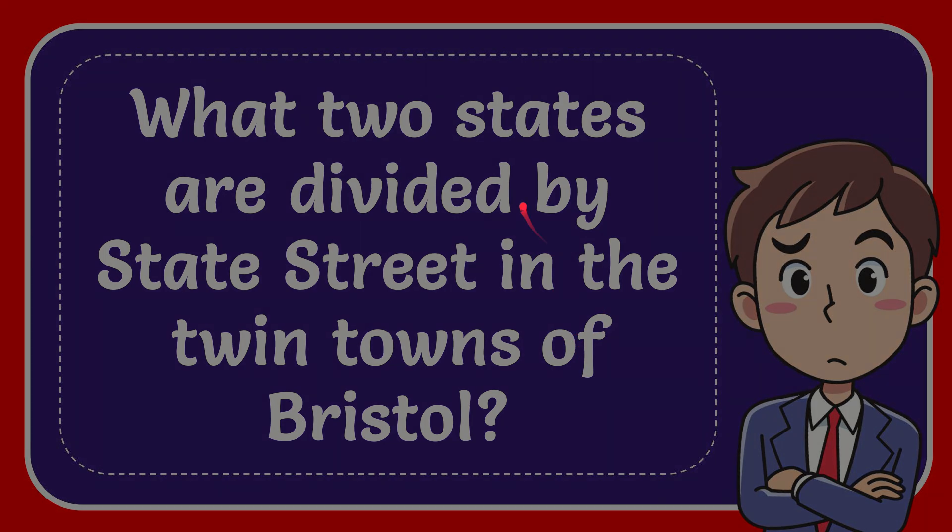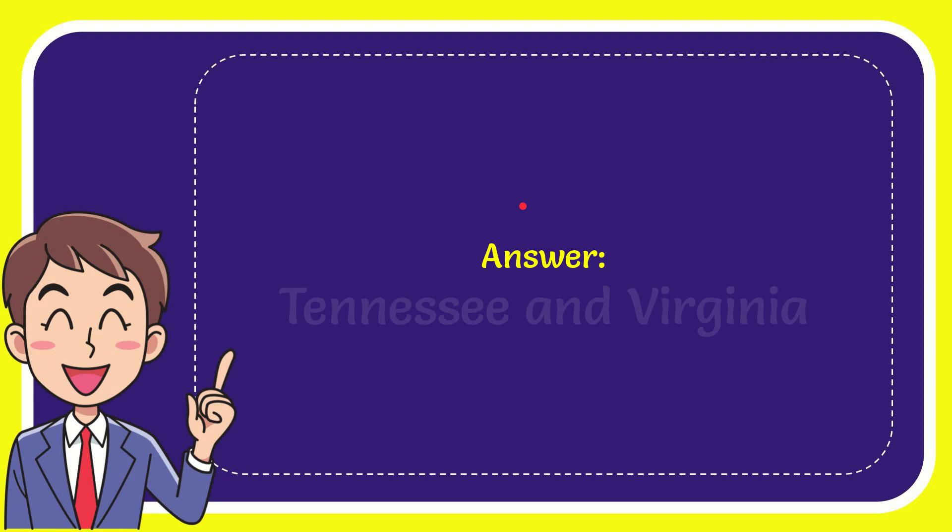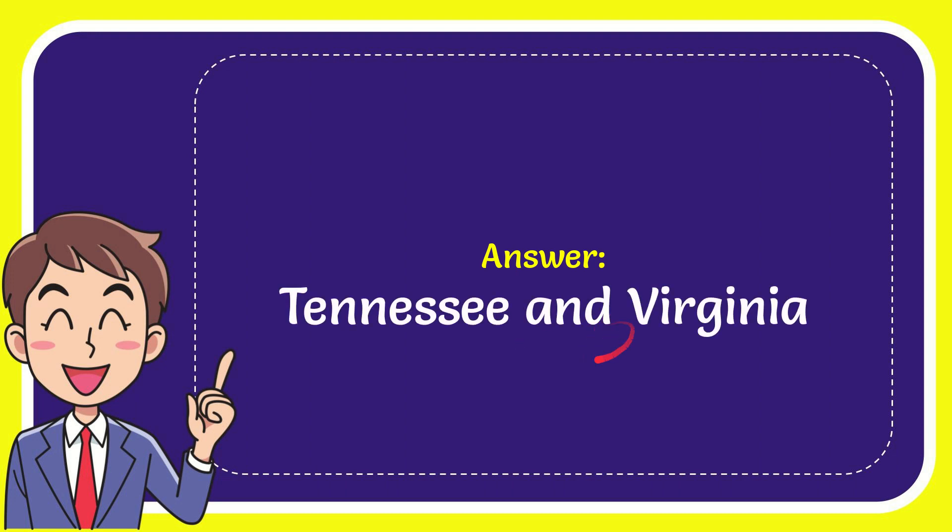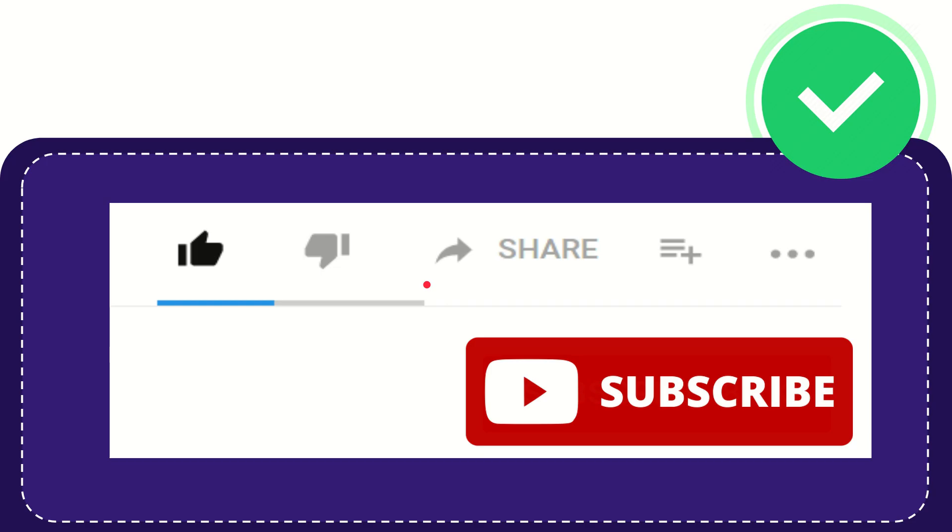The answer for this question is Tennessee and Virginia. That is the answer for the question.